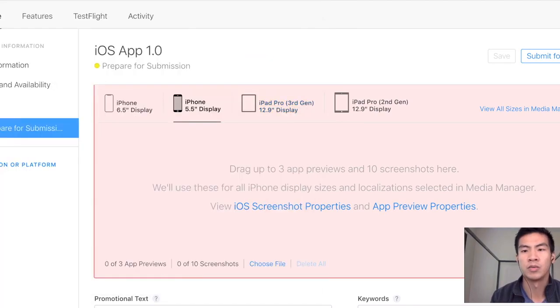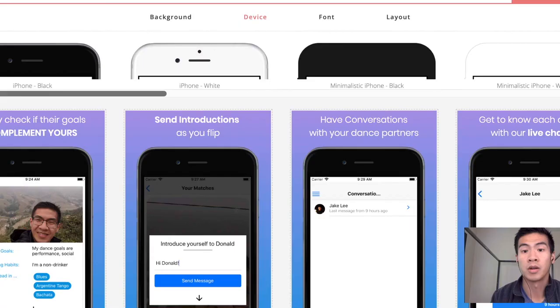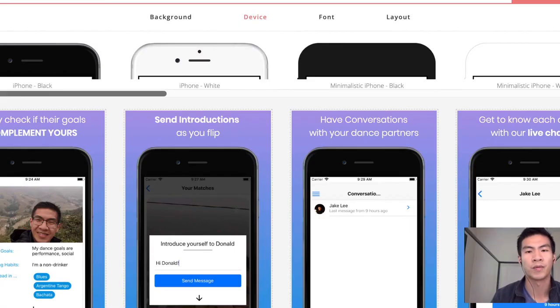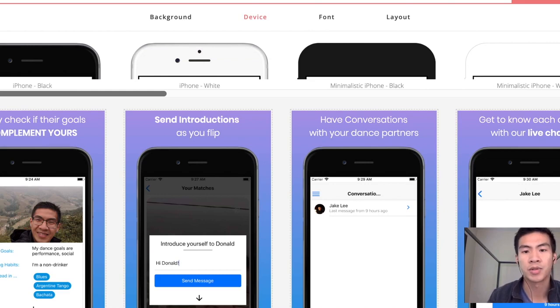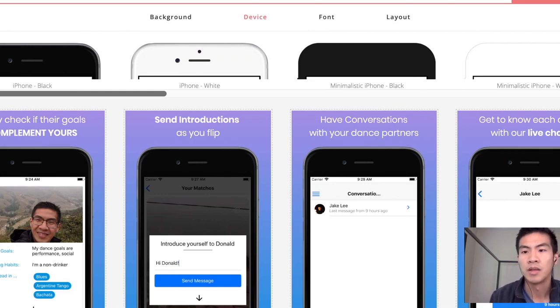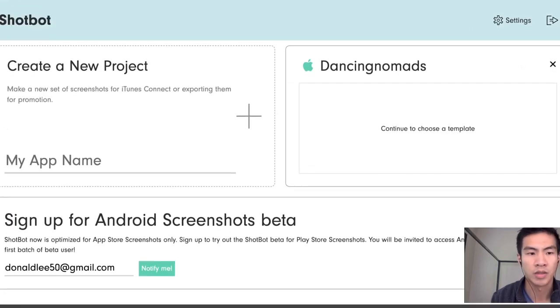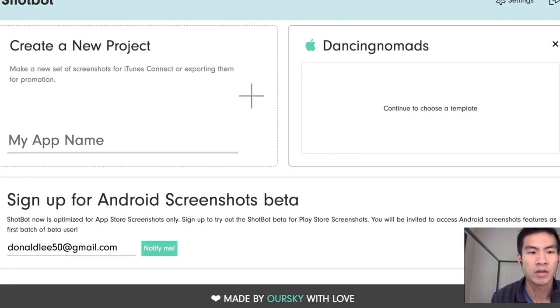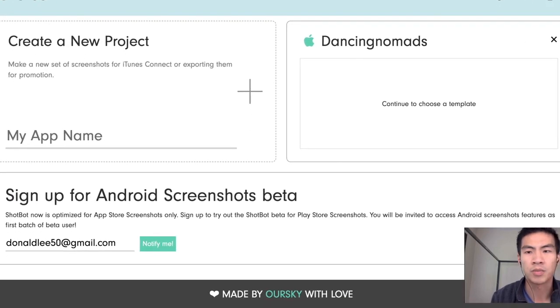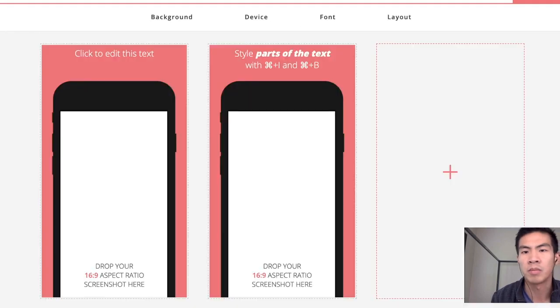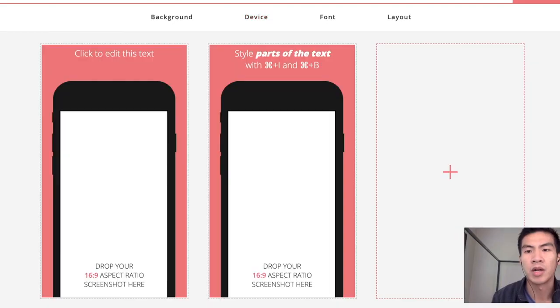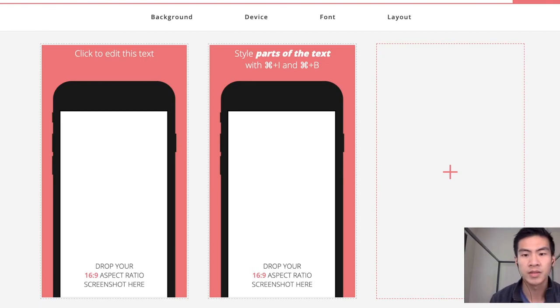And there were actually two really good options that were free. App Store Screenshot was one of them. The other one was called Shotbot. And it's also pretty good and I'm probably going to cover it in my video. But App Store Screenshot is excellent. It's what I ended up using.